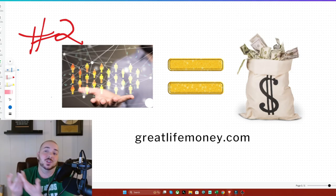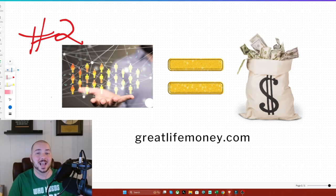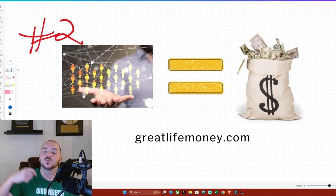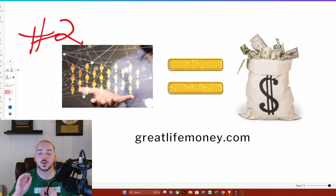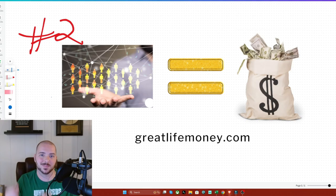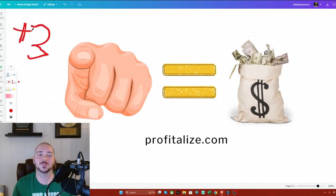So use this what I've just told you to either a start your AI business based business, really easily and simply, or be go to greatlifemoney.com to start a network marketing business.